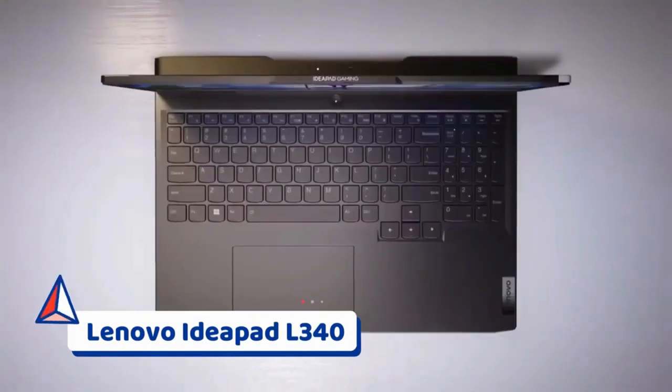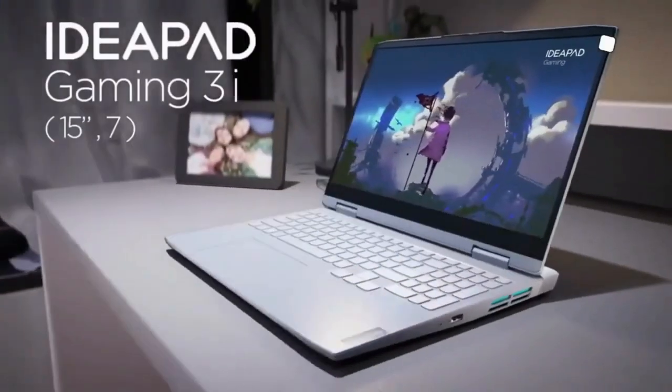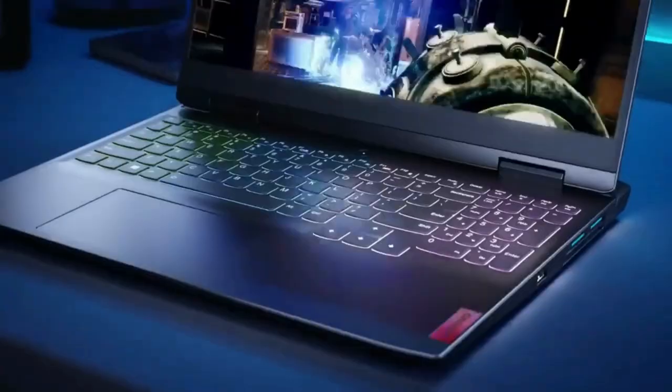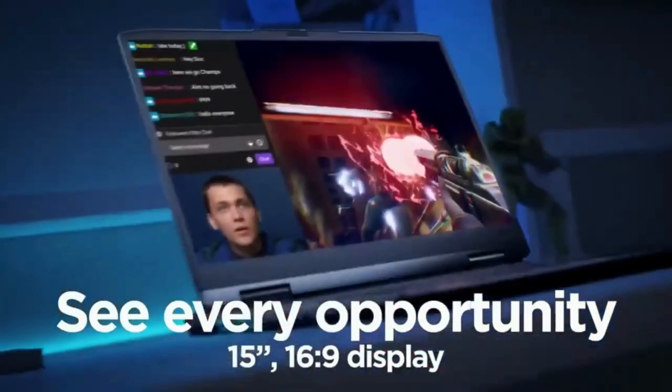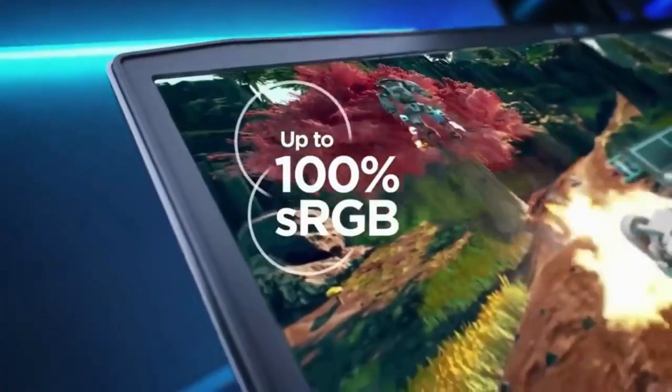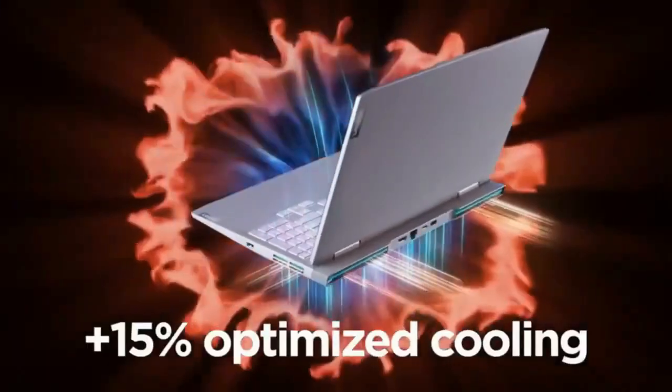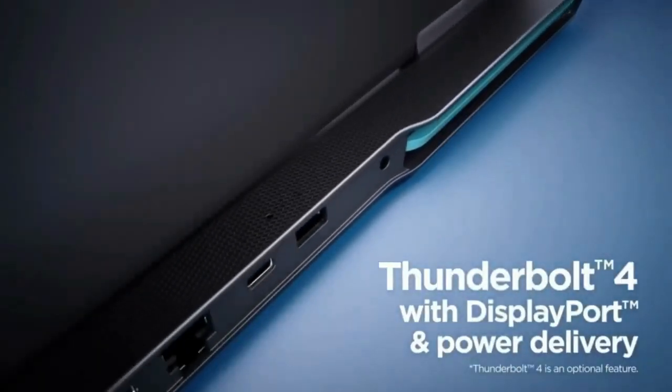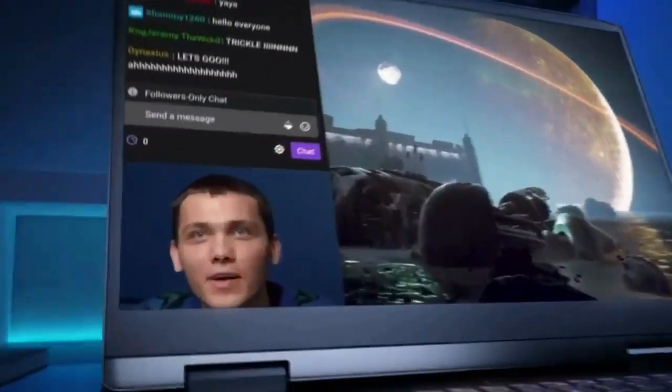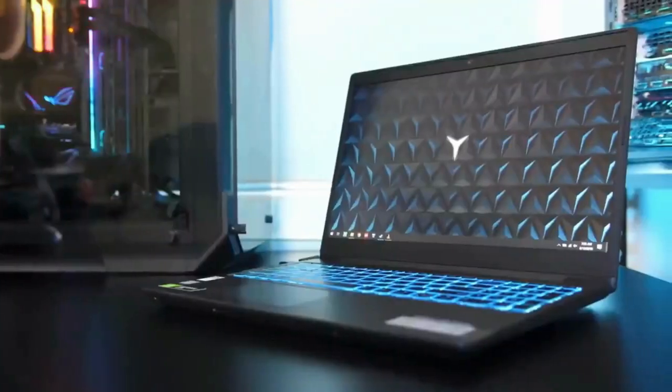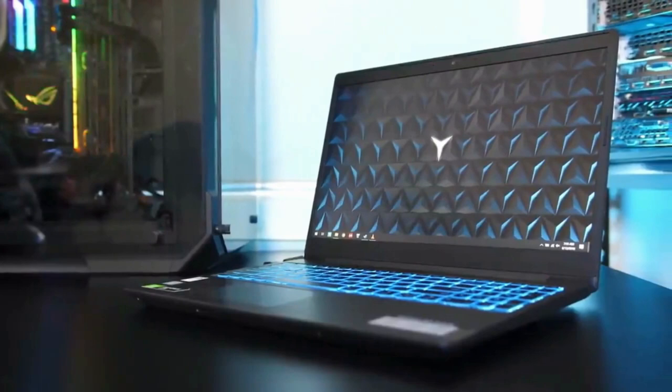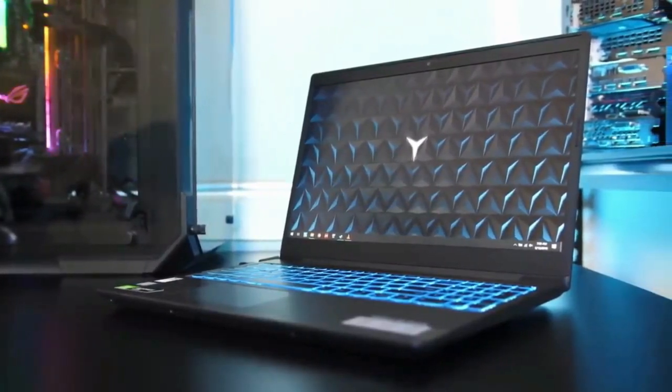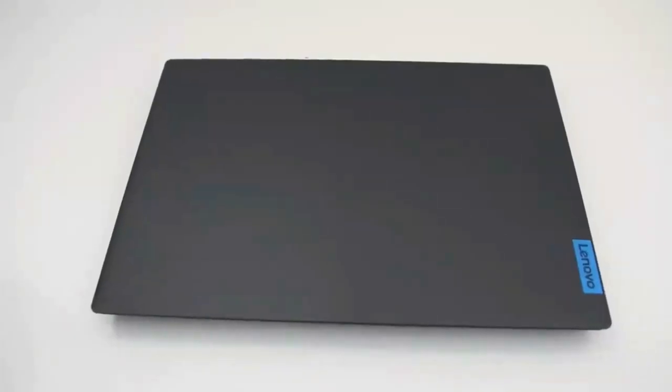Number five, Lenovo IdeaPad L340. As mentioned above, the Lenovo IdeaPad L340 is one of the cheapest options on this list. It comes in at just under $700 and sports an Intel Core i5-9300H, a GTX 1650 GPU, 8 gigabytes of DDR4 memory, and a 512 gigabytes SSD. It also comes with a 15.6 inch 1080p 60 hertz display.